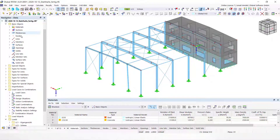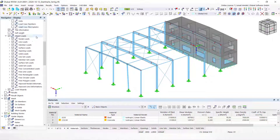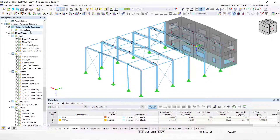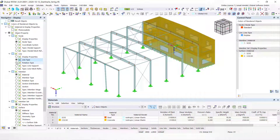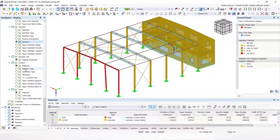It is possible to assign different colors to various objects of a structure in order to make its rendering display more clearly arranged. A distinction is made between the various object properties of nodes, lines, members, member sets, surfaces, and solids.